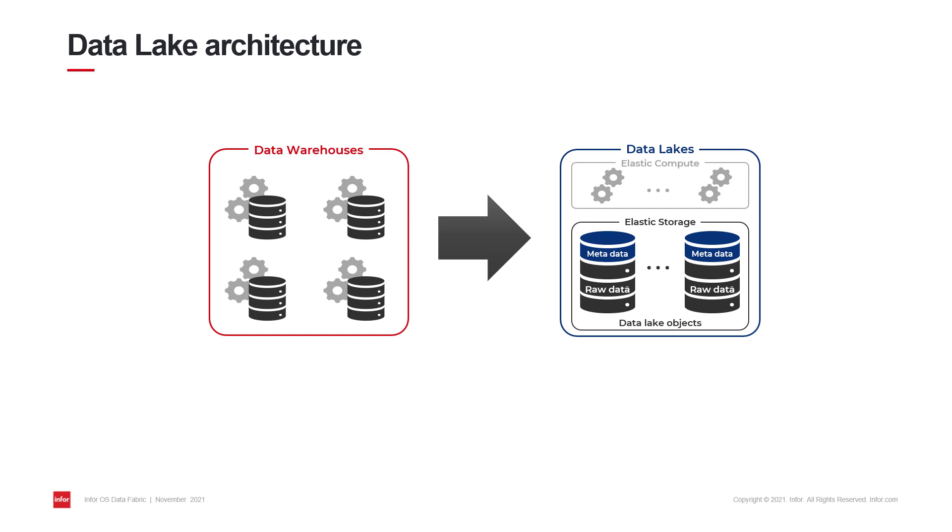Within a data lake, data is stored in the form of data objects. You can think of these as files. Data objects are formed from the sent raw data itself and the metadata. Leveraging data lake objects in storing and managing your enterprise data unlocks various efficiencies.